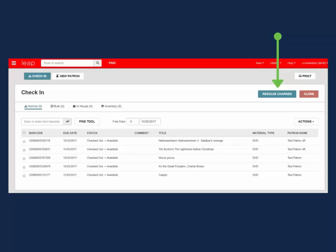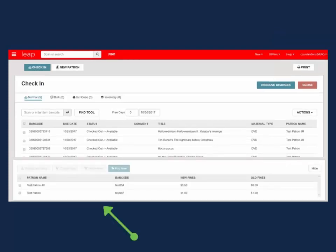When resolve charges is selected, a pop-up appears at the bottom of the work form. This displays the name, barcode, new fines, and existing fines for each patron you just checked in items for.